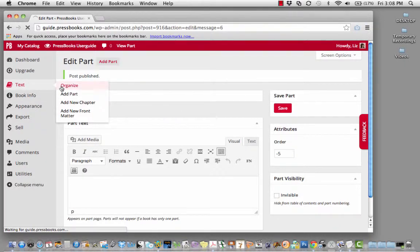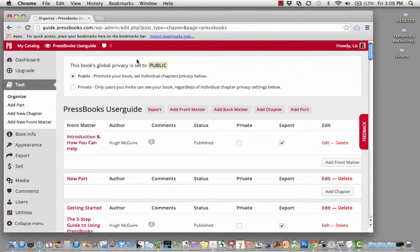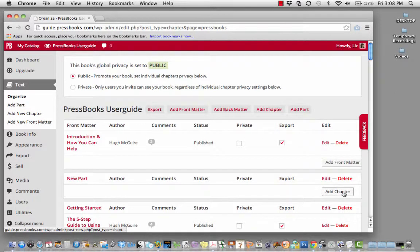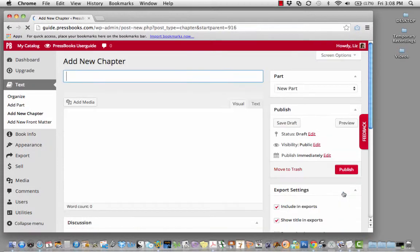Go back to Text Organize. In the new part, you can add chapters.